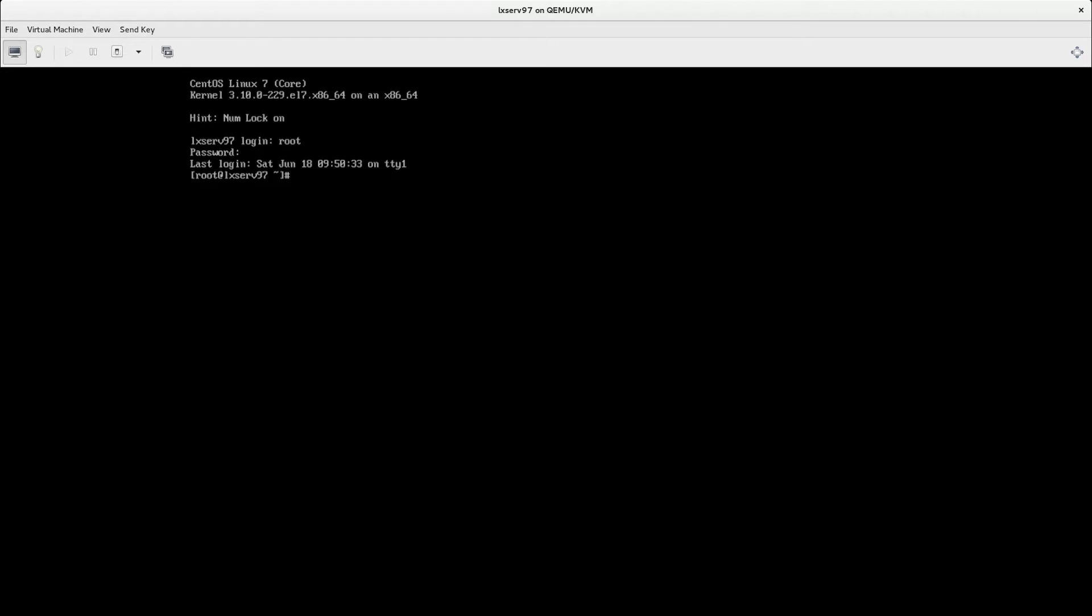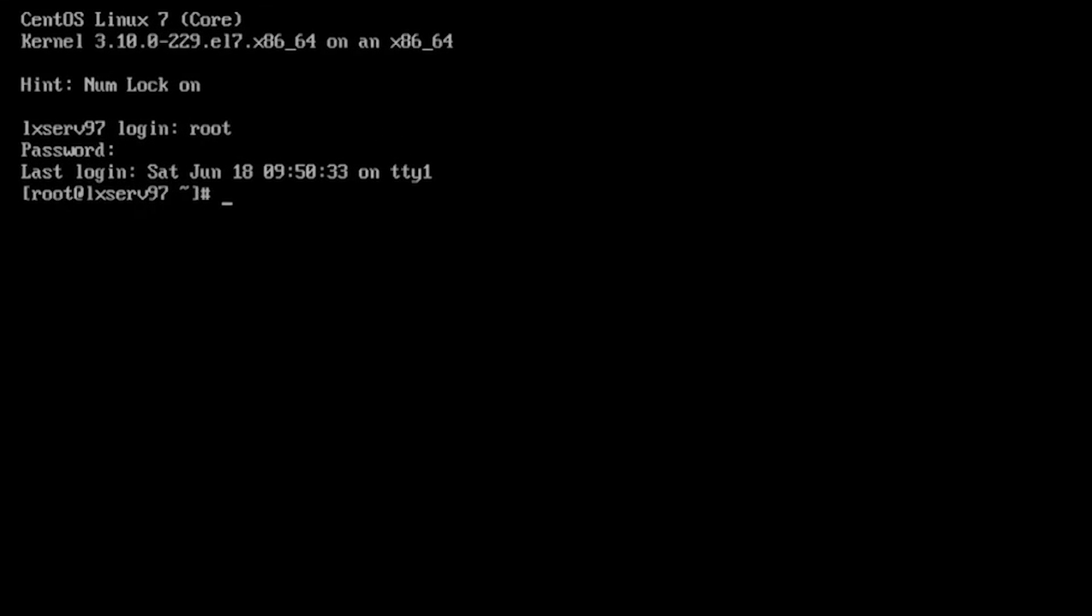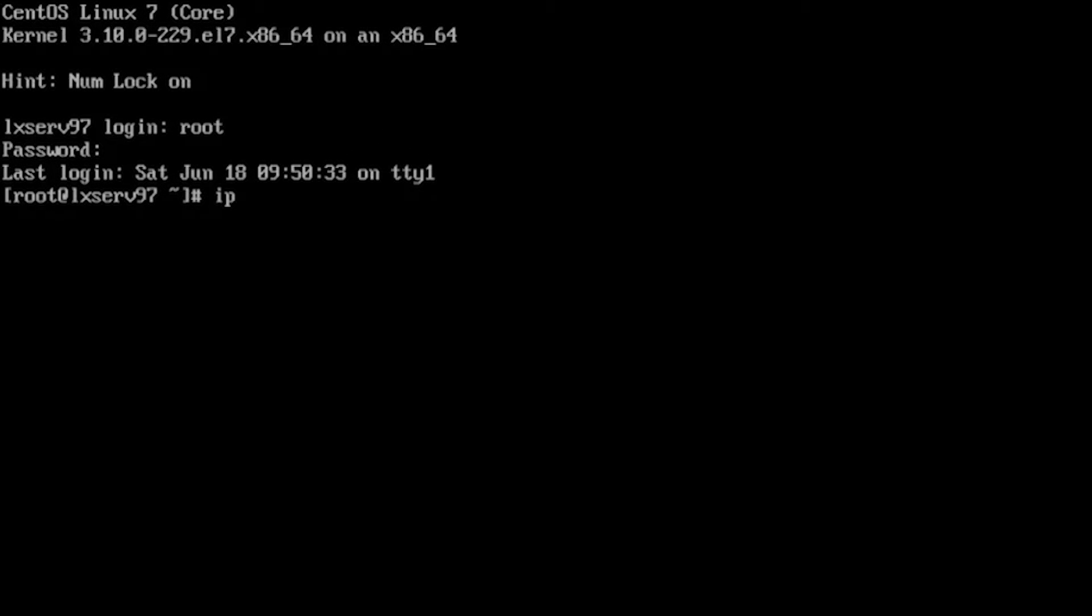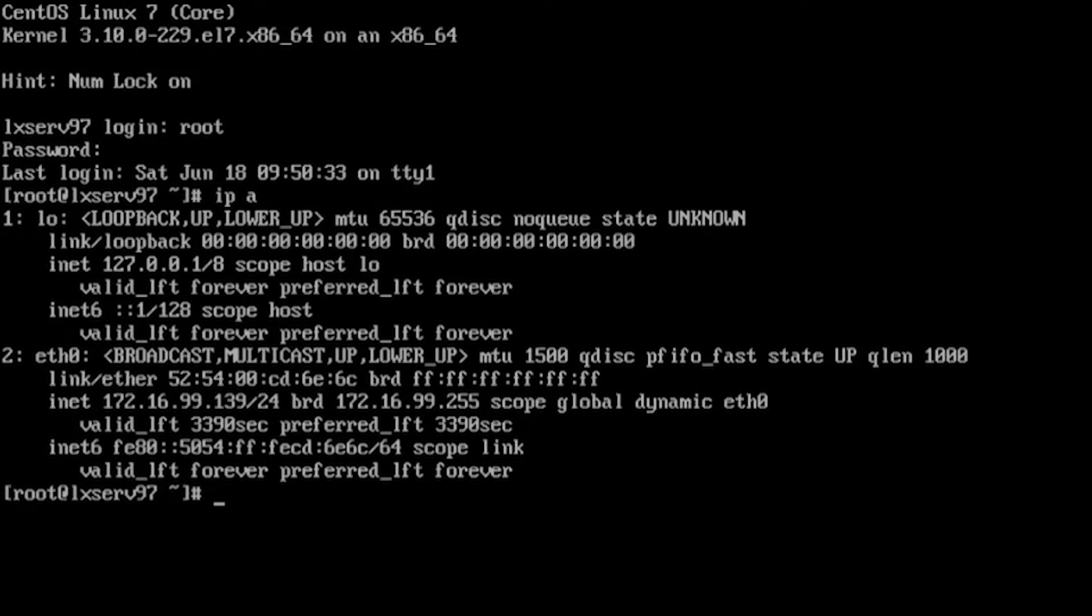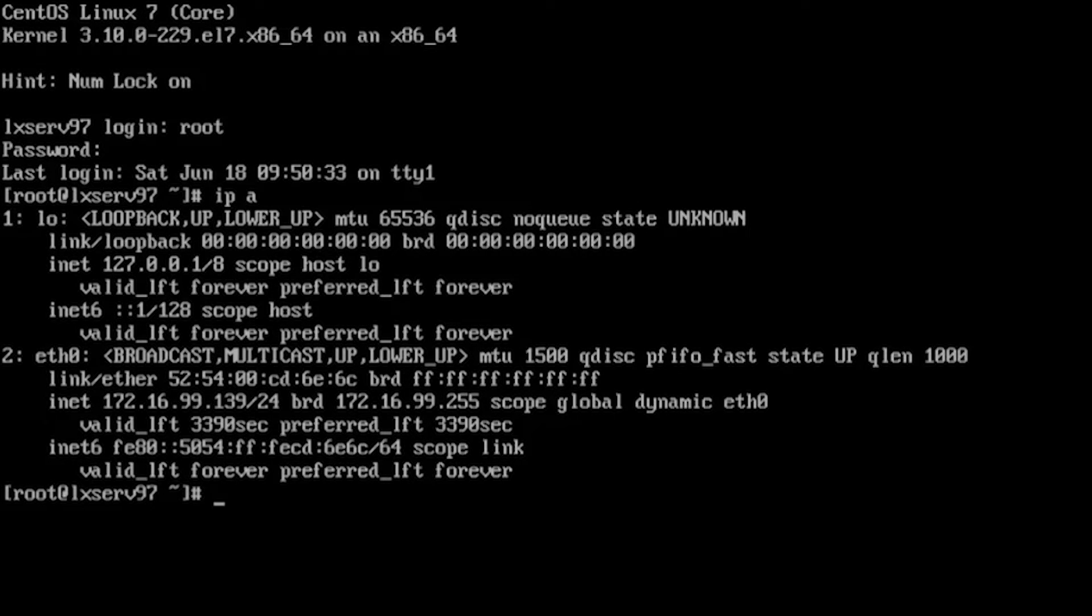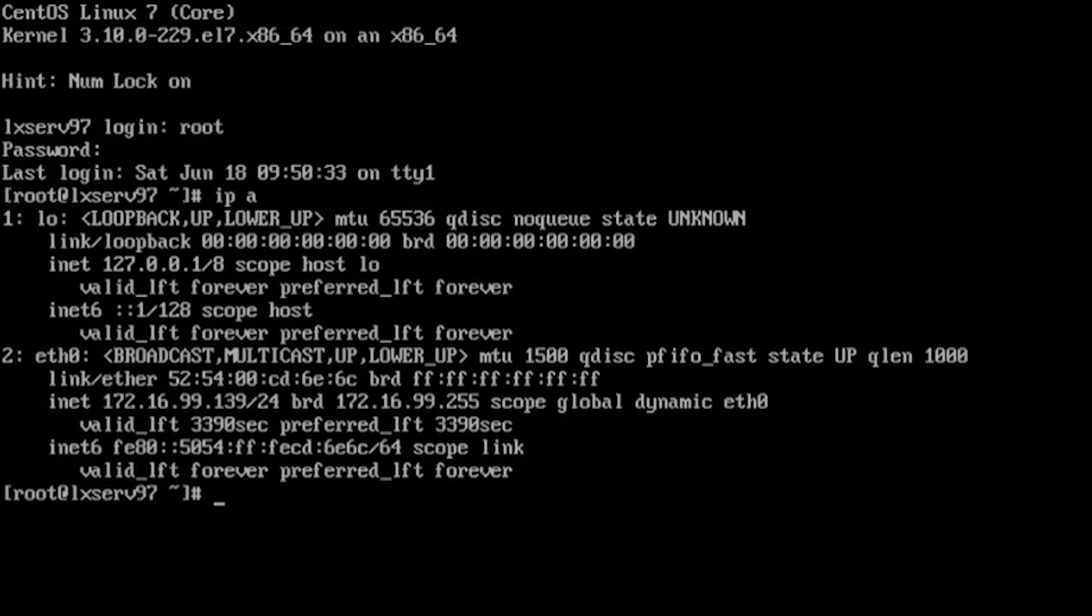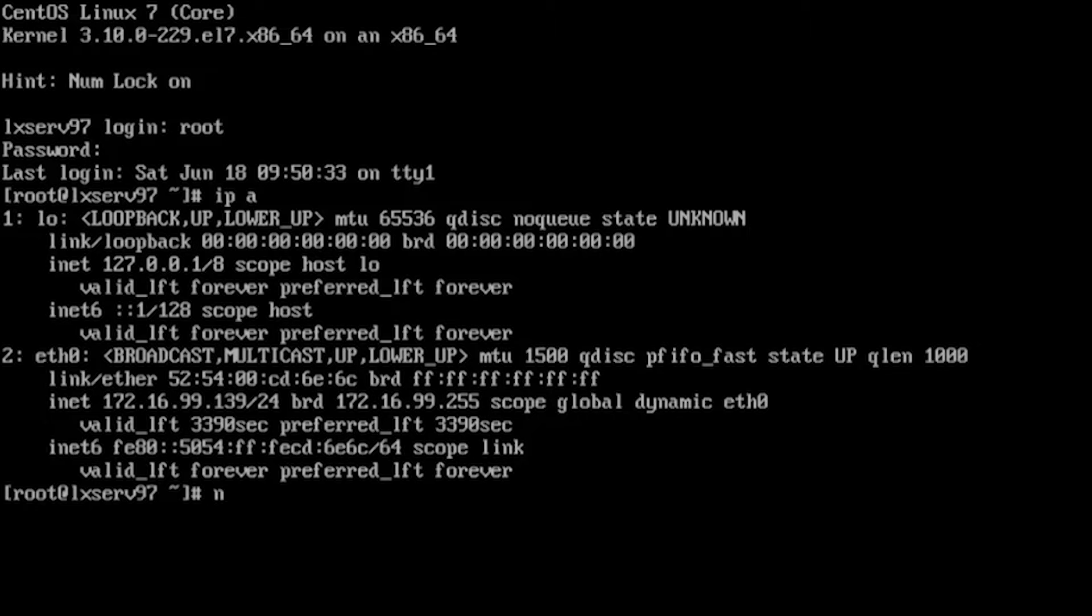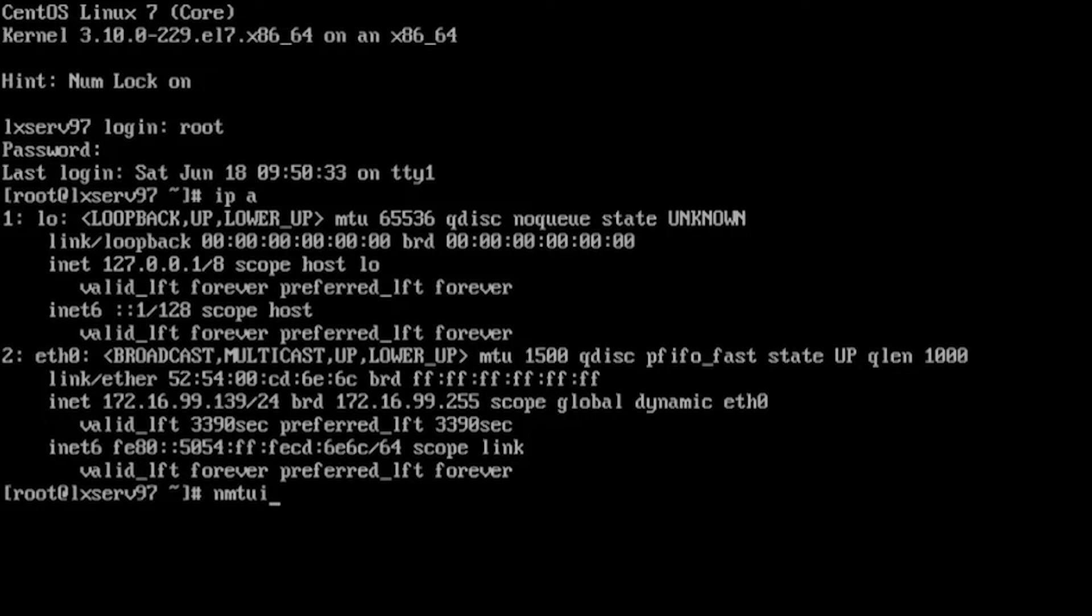First, we will check what is our IP configuration at the present. So, ipa command. And we see that we have some DHCP address obtained for our Ethernet interface eth0, but we want to set static IP address for our eth0 interface and we will use nmtui command to set static IP address for our eth0 interface.